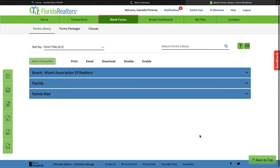Today I'm going to show you guys how to create a listing agreement for a rental property. I'm going to pull up a mock property and then we're going to build a listing agreement for a rental listing based on that.